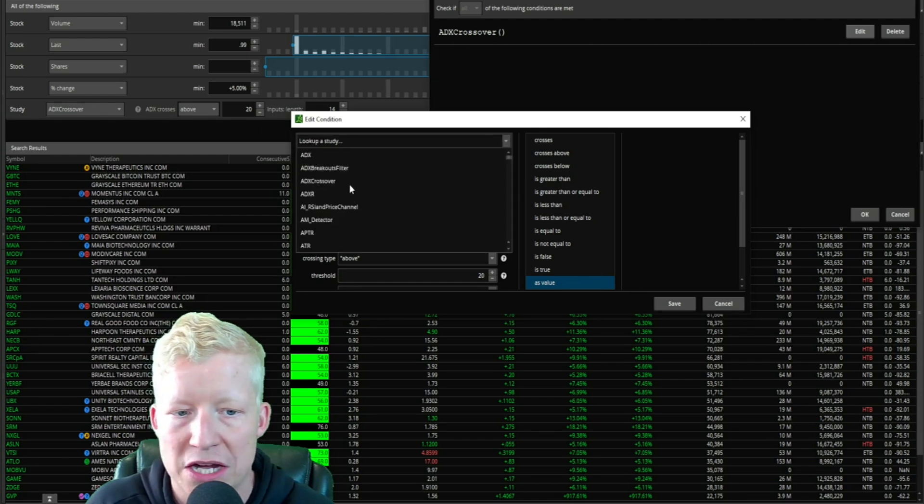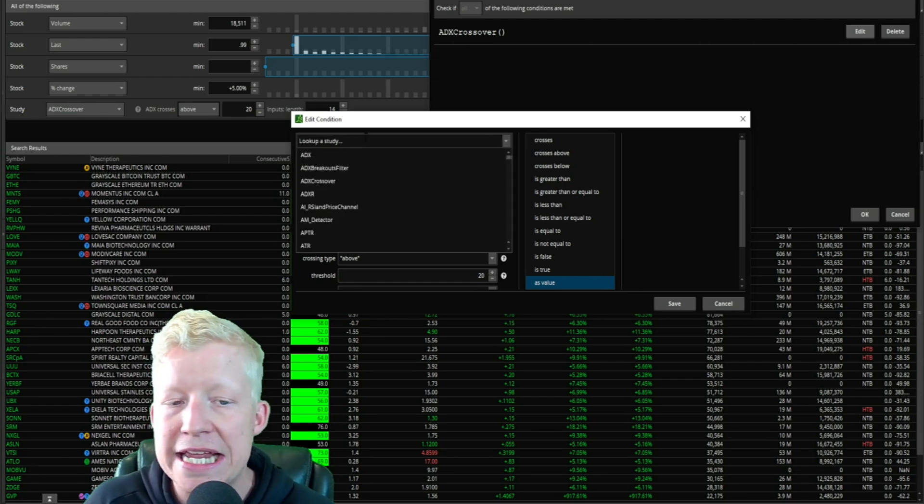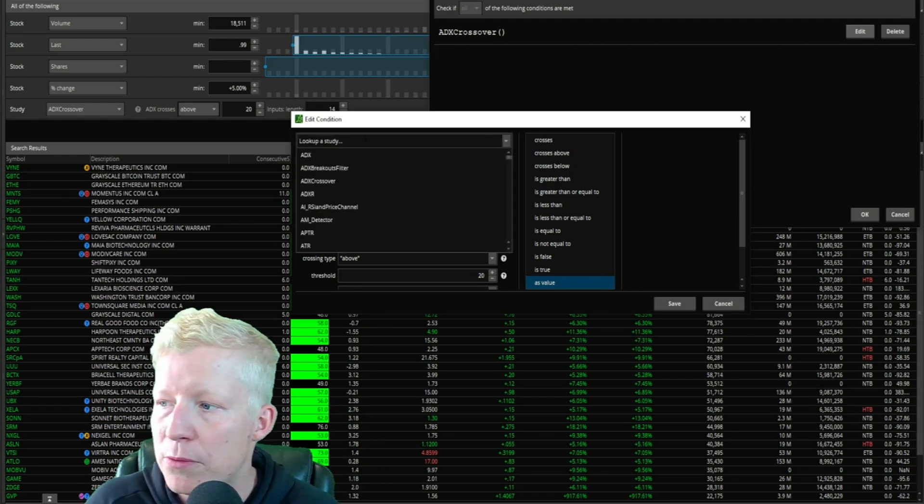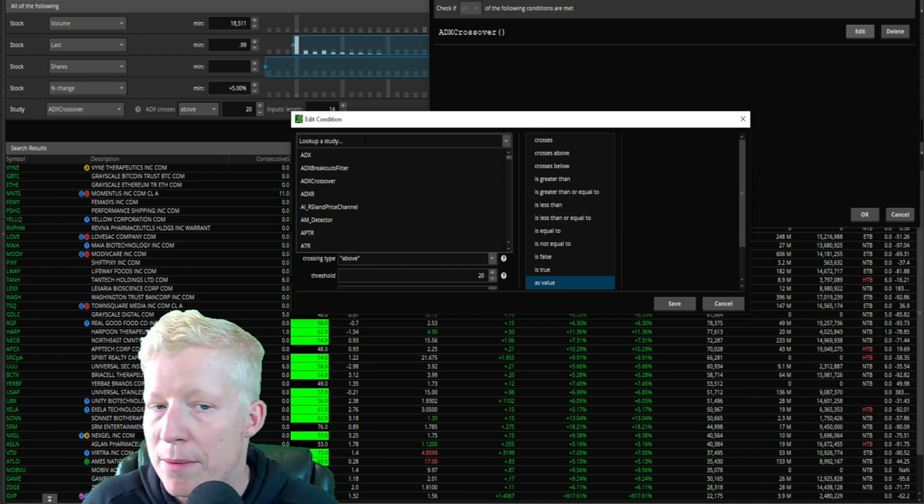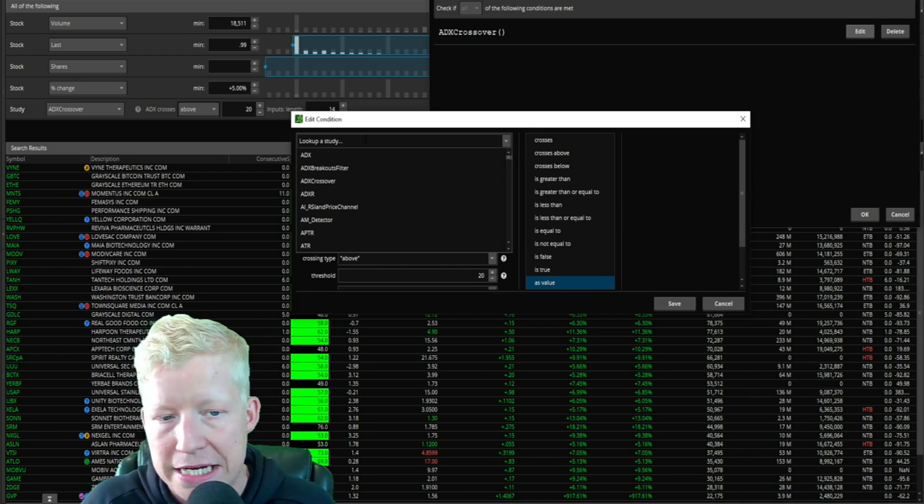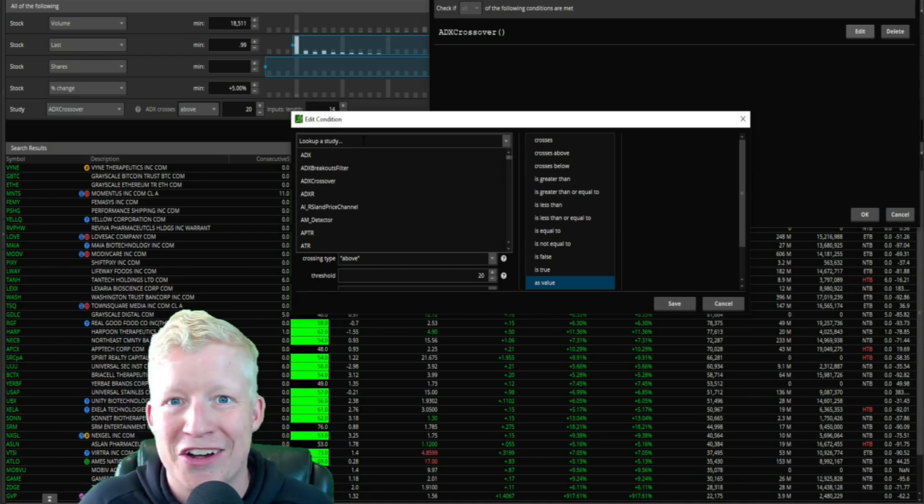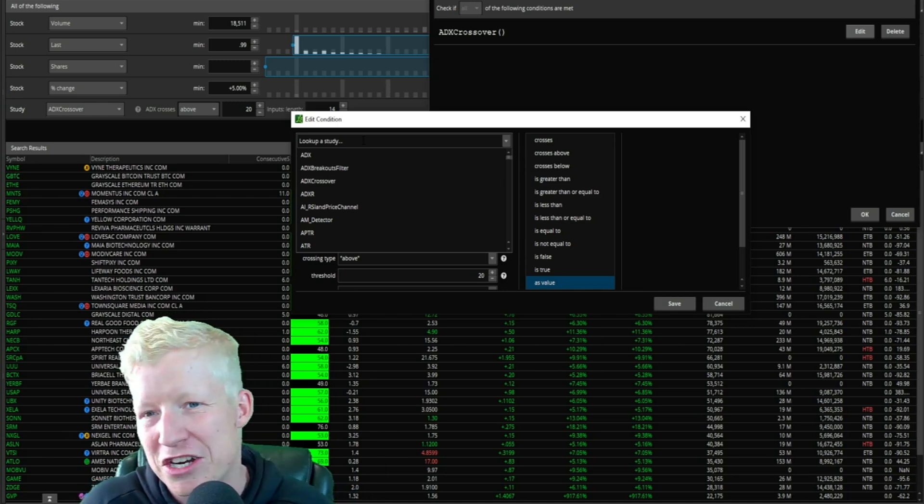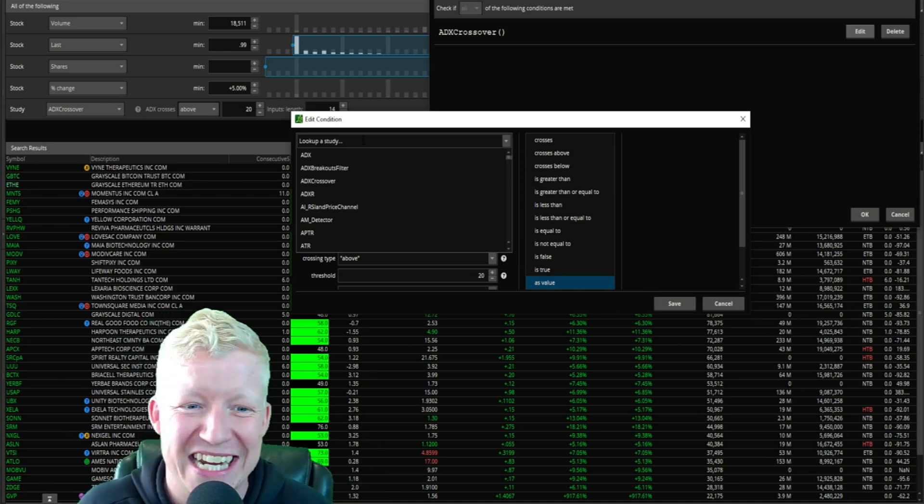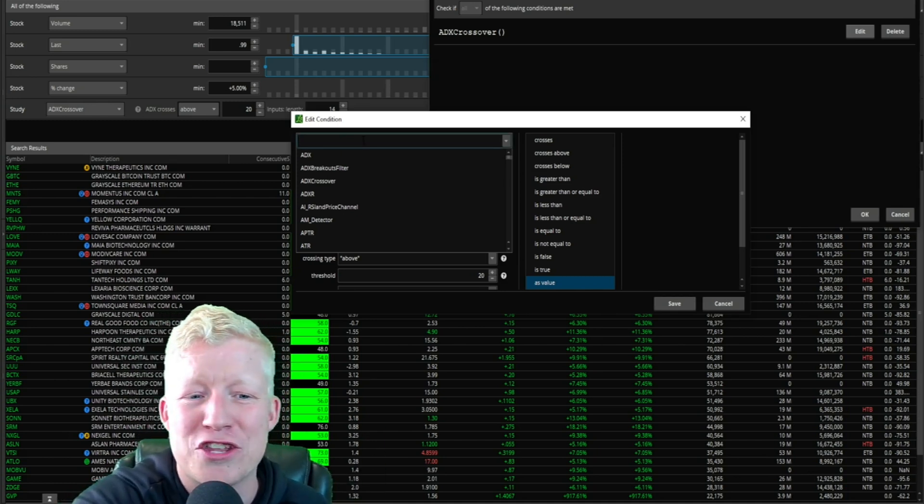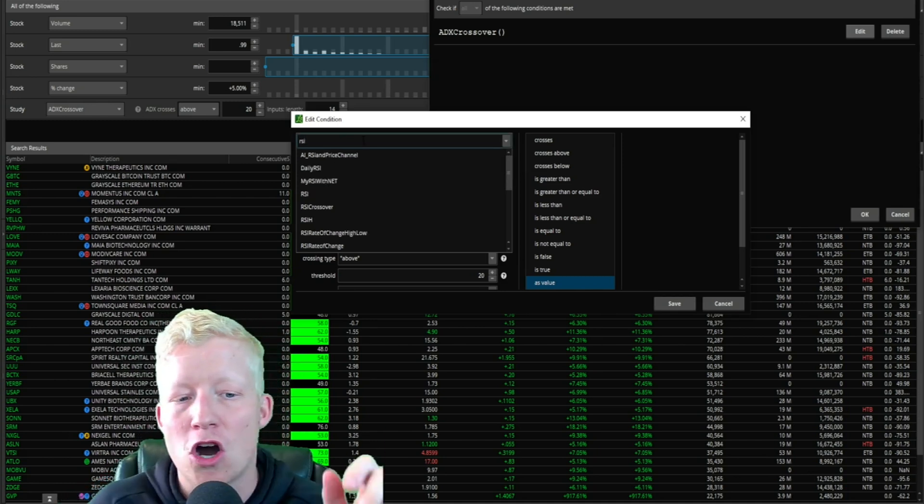From here, you are going to be able to choose from literally any study that you want. Any indicator that is already within Thinkorswim or any custom ones that you've created - also a ton available on my website, by the way. Link in the description.